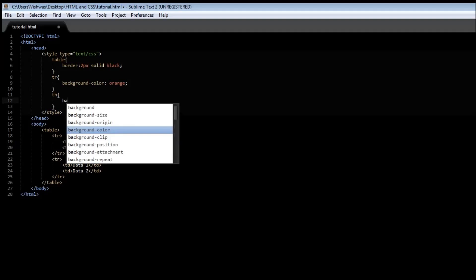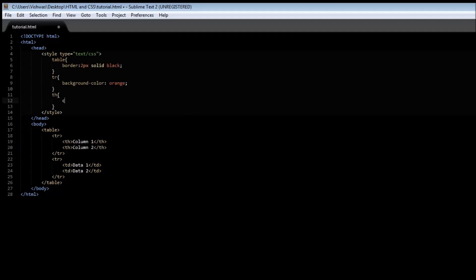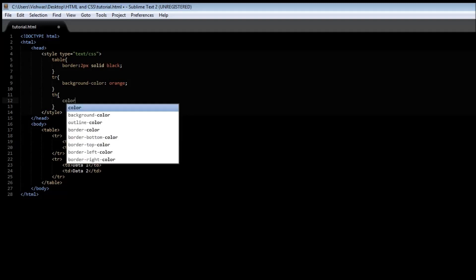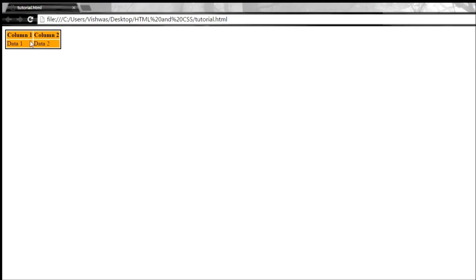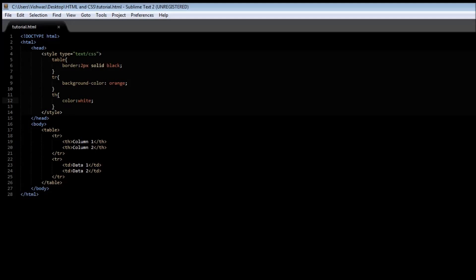So color, let's do white. Now let's save it, and when you refresh it, you see that the heading is in white color, and similarly we can specify td.